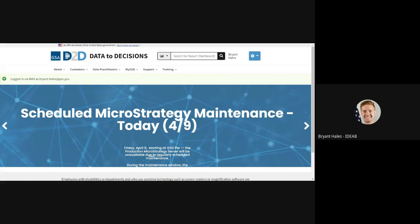If you have any questions as always reach out to us at askd2d at gsa.gov and we'll be happy to help. Have a good day.